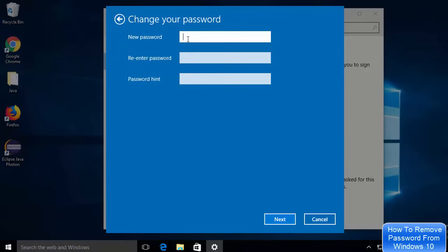You will see a new window where you can give a new password, or you can just leave both of the password fields empty. When you leave both password fields empty, you won't need to provide any password at the time of login.